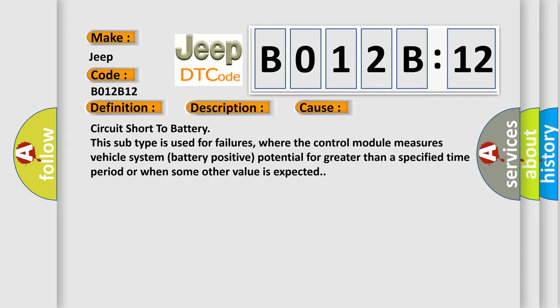Circuit short to battery. This subtype is used for failures where the control module measures vehicle system battery positive potential for greater than a specified time period or when some other value is expected.